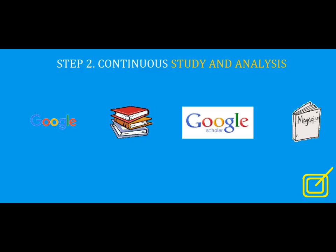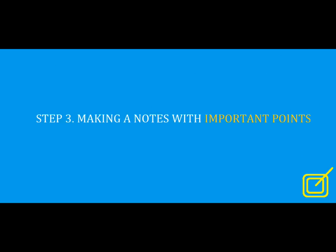Step number three: making notes with important points. Though this step must be done concurrently with step two, I would like to put it as step three because of its importance. Note down every point that you feel to be worthy during step two. Even if you get to know a fact about your selected technology during a casual talk, note it down. Be very precise. Don't miss any point that came to your notice.